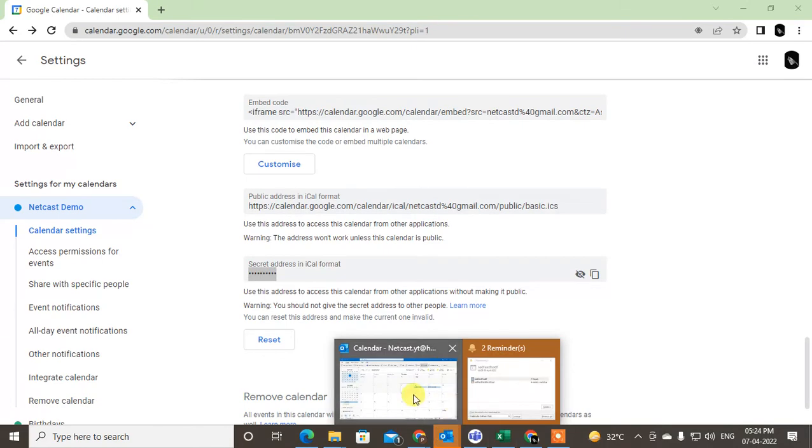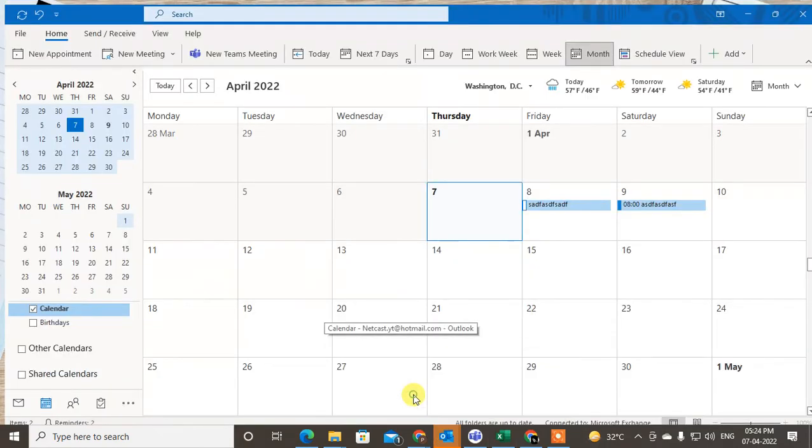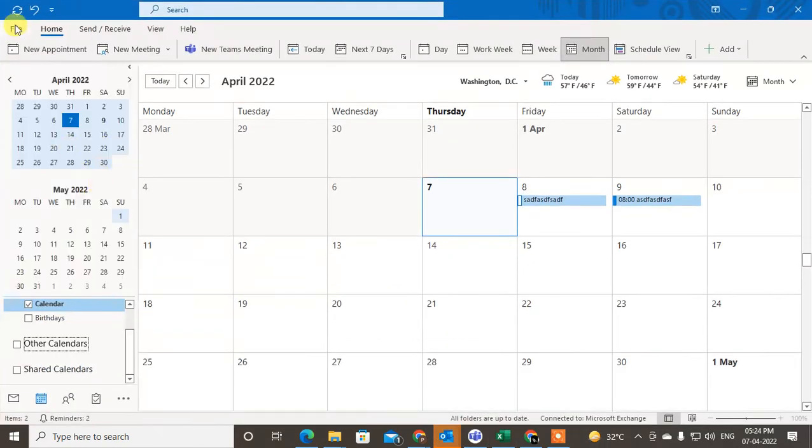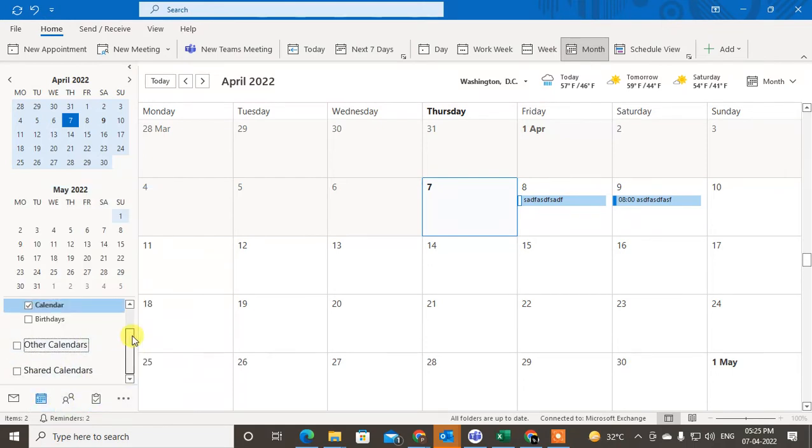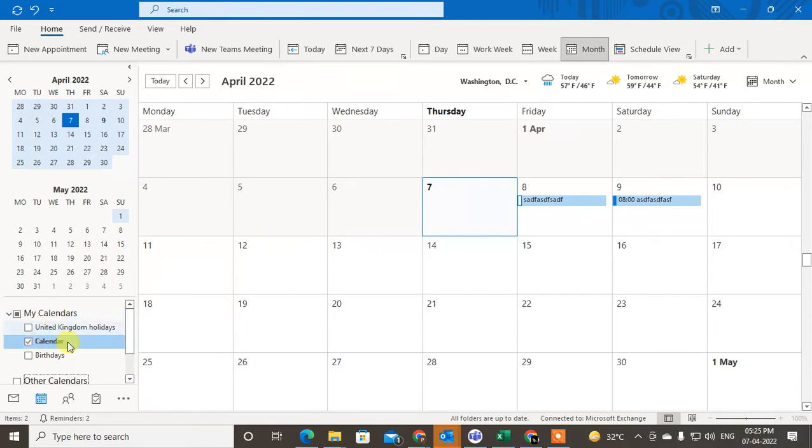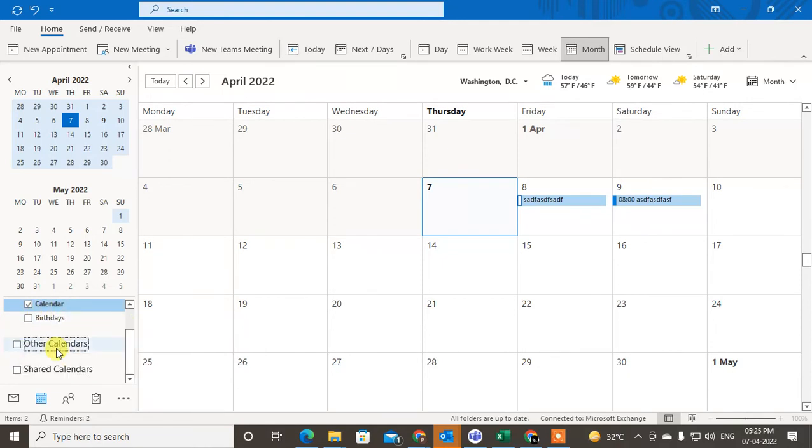I'm using the Outlook application. Now come to the calendar section. Here you can see your own calendar and the other calendars section.